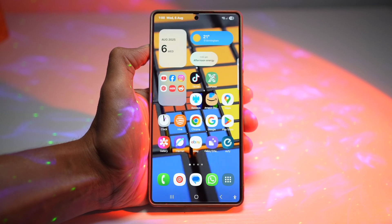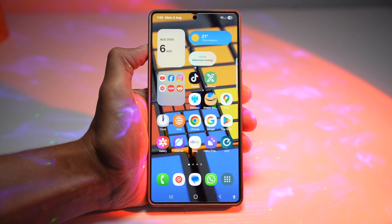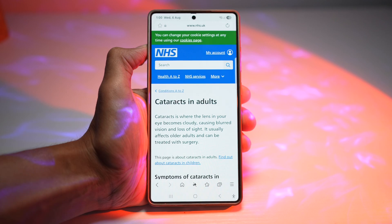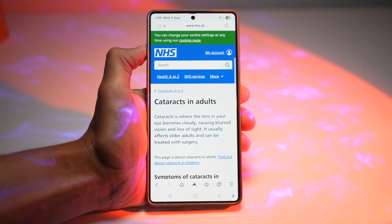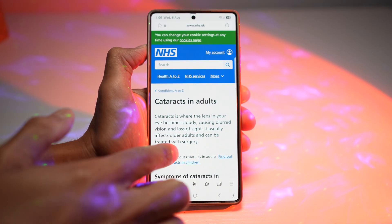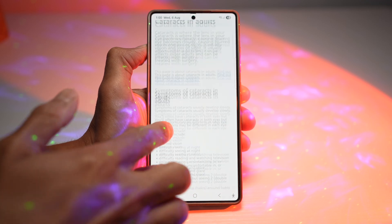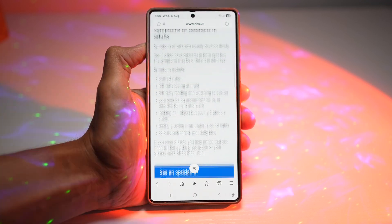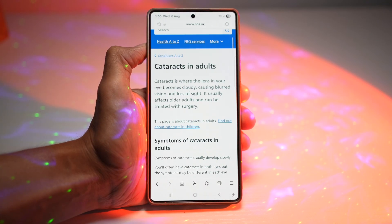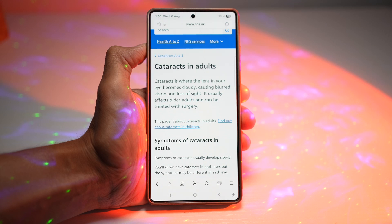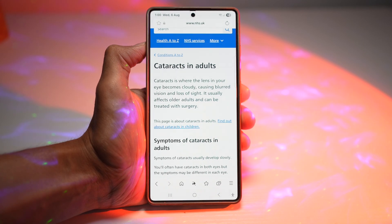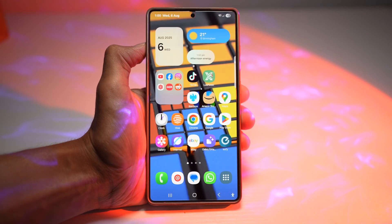I use this quite often. I'll go ahead and open up Samsung internet, go to a website, and turn on a feature called Read Aloud. It'll basically read whatever is on the website, and I can place my phone anywhere and continue doing something else like cooking or cleaning the house. Let me show you how to turn this feature on.